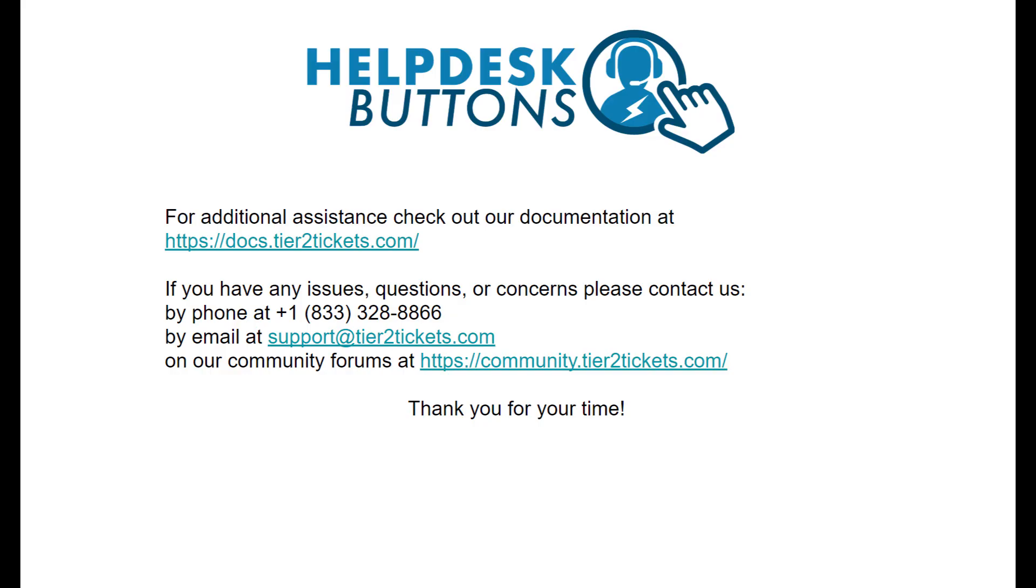For more information, check the documentation linked in the description of this video. Thanks for watching.